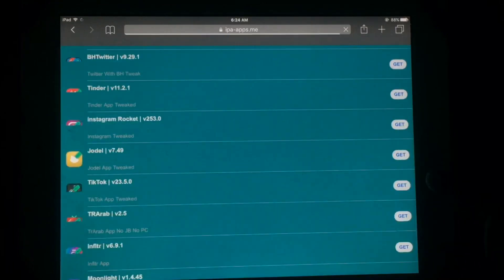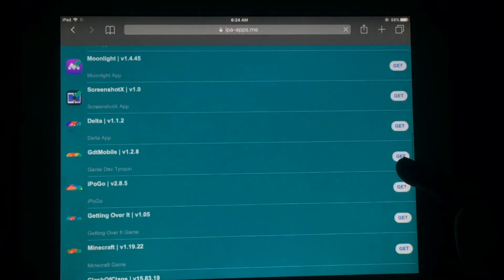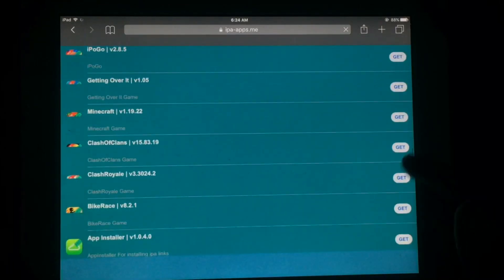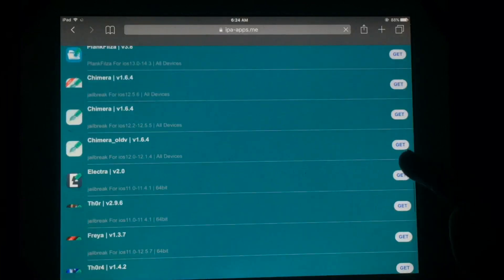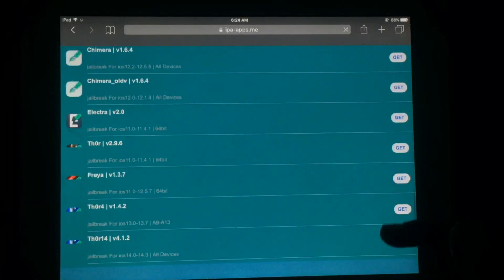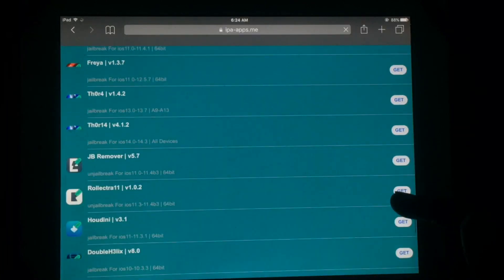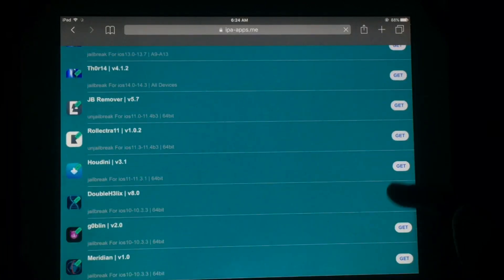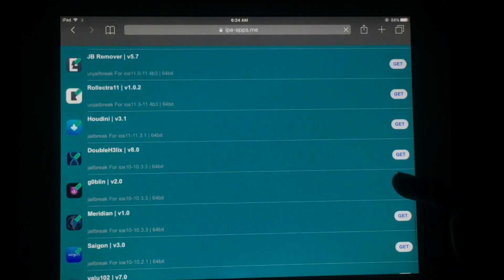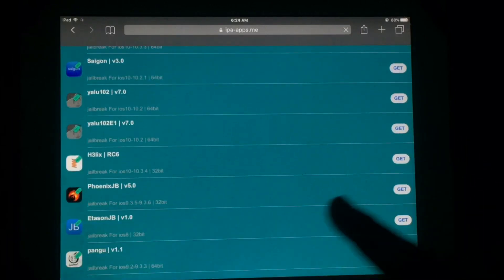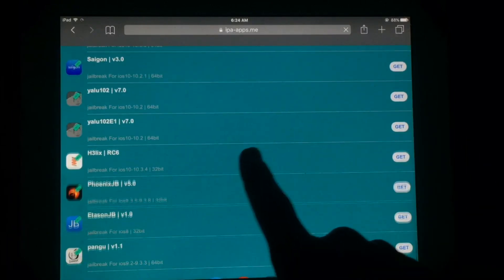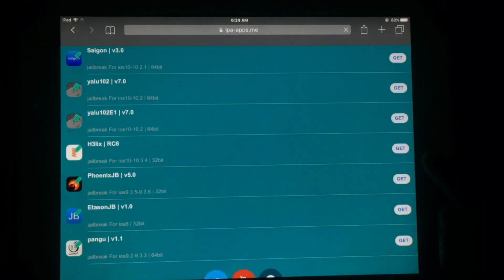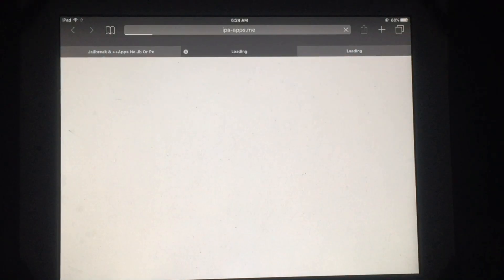After this you have to scroll down and search for this app. As you can see, just scroll down and search for an iOS 10.3.3 compatible jailbreak. Now you can see this one — just tap on Get.